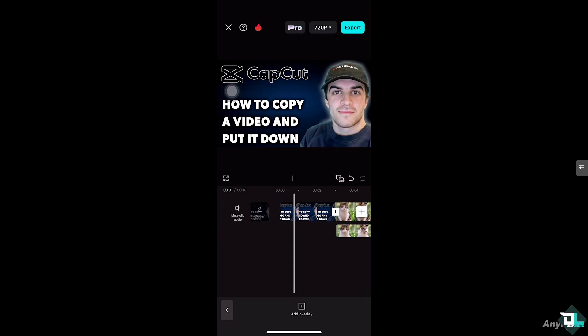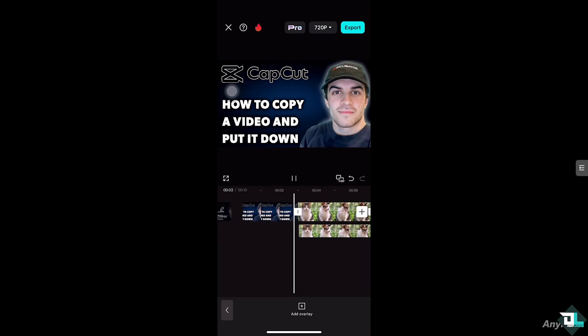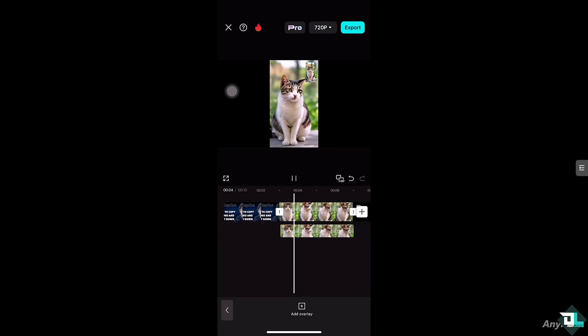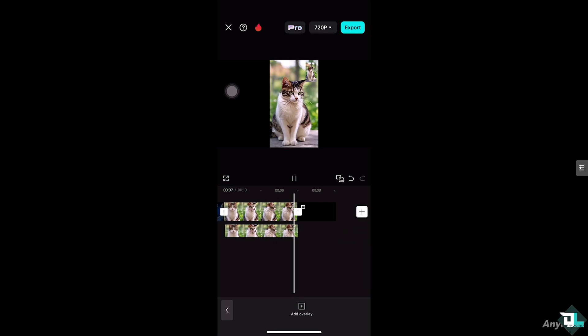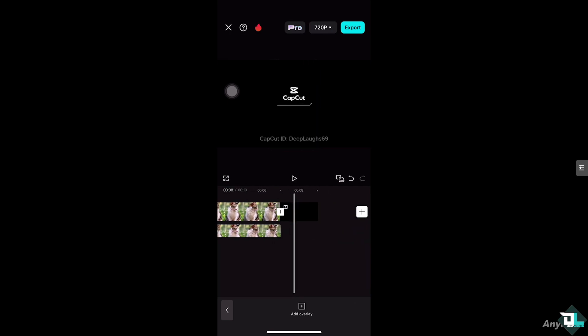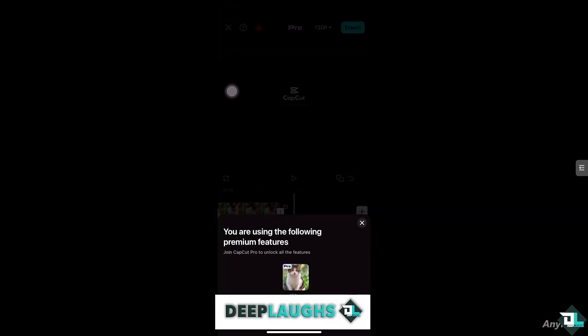All right, and then once you're happy with the effects, transitions, and all that, just click the export button on the top right corner of your screen. Now what happens is it will be forwarded here.